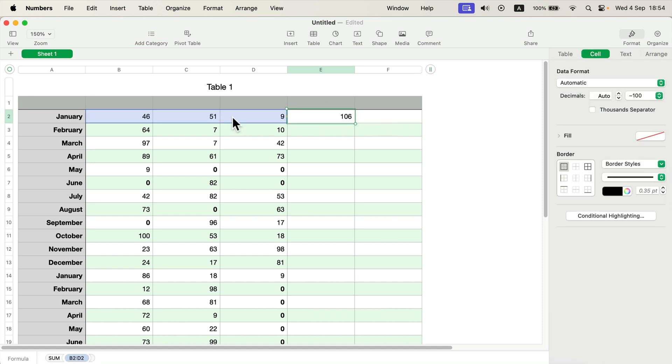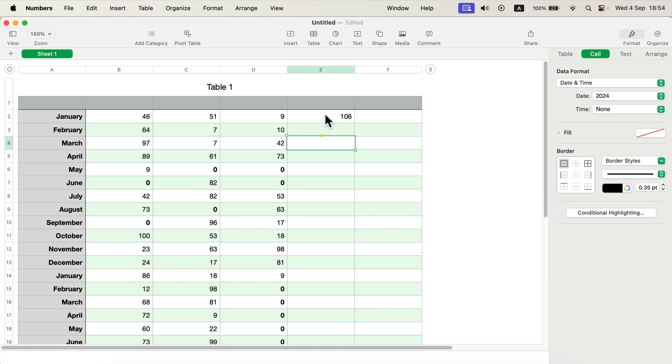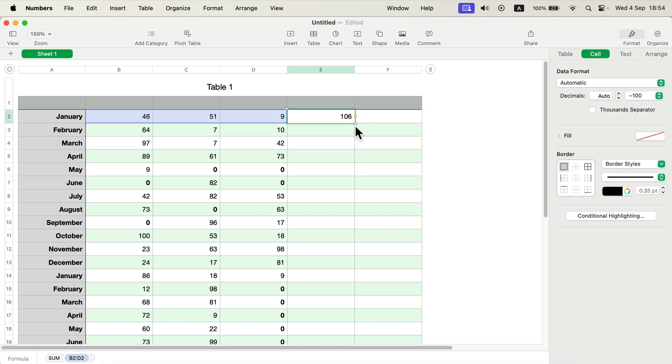Alright, I got all three cells added together. How can we now just pull it down so I don't need to type it for every row?